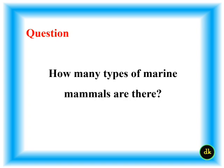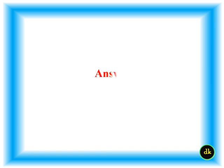How many types of marine mammals are there? Four.